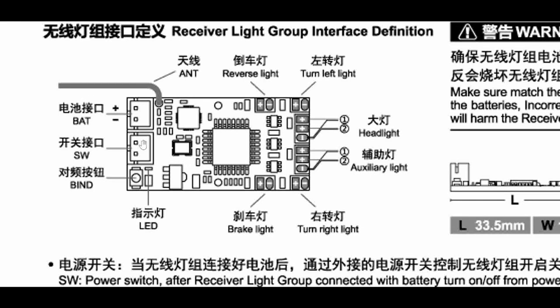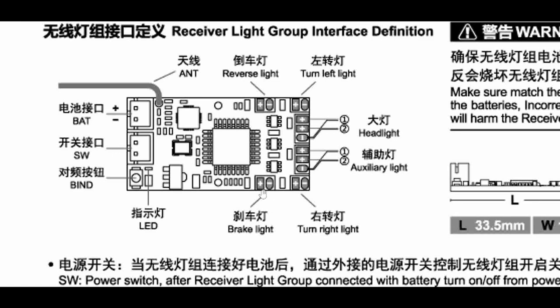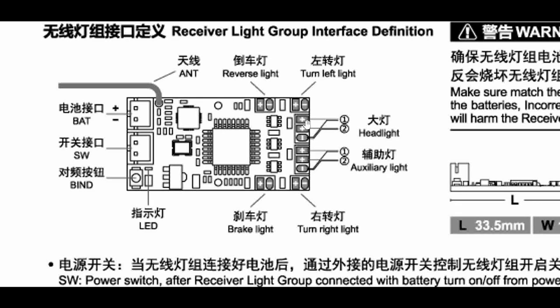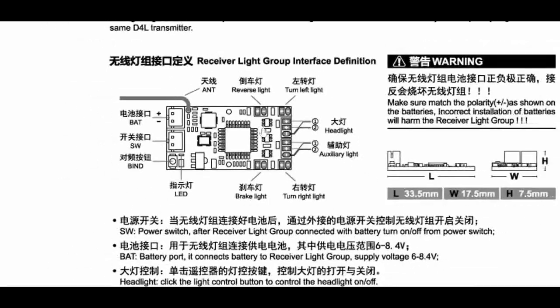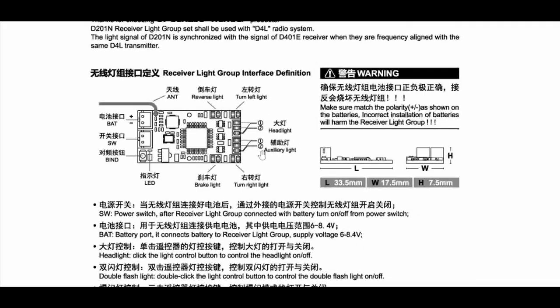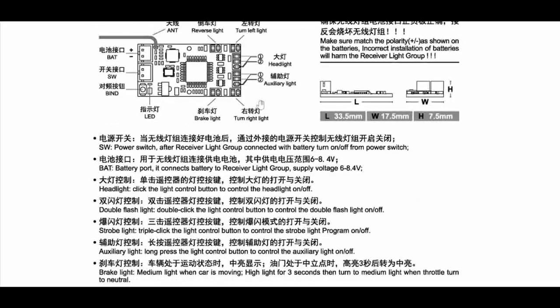That's the manual of the D201N, only two pages. At least here you find how to connect the LEDs. Battery port, switch port, bind button, reverse light, brake light, right blinker, left blinker, headlights, common minus to plus, and auxiliary lights. However, several of the LEDs probably have to be connected in parallel here.